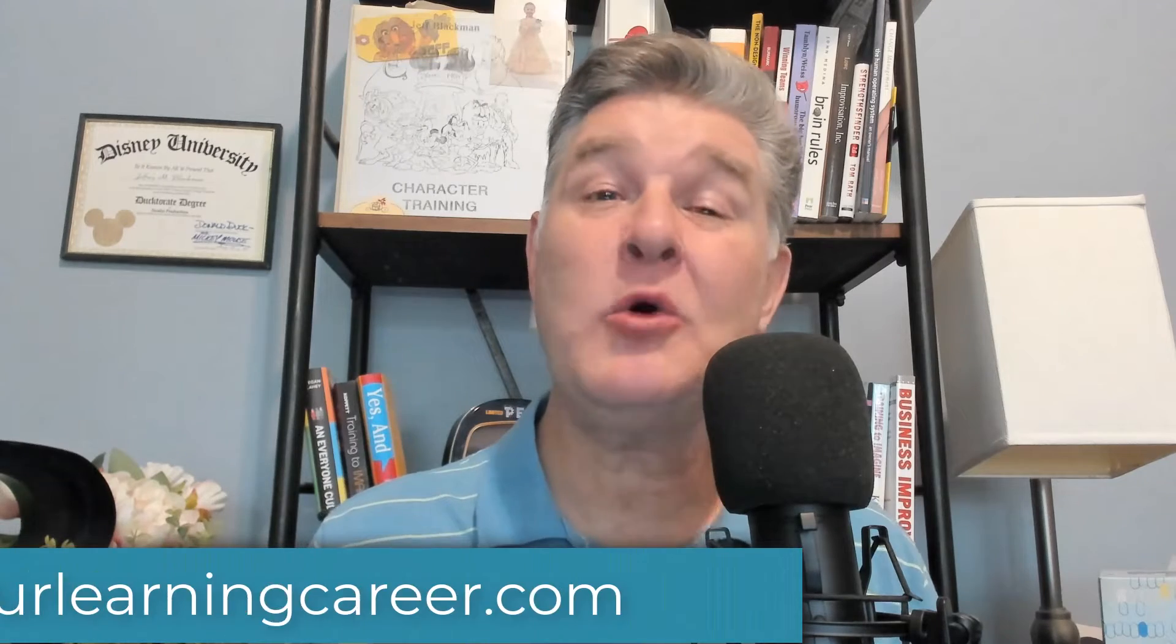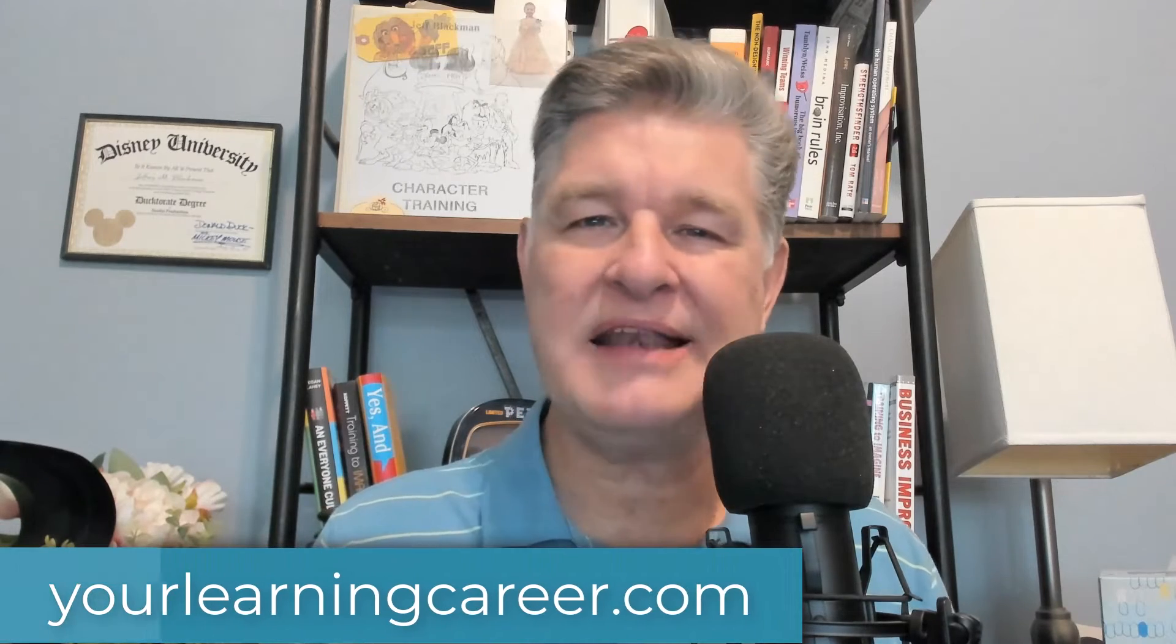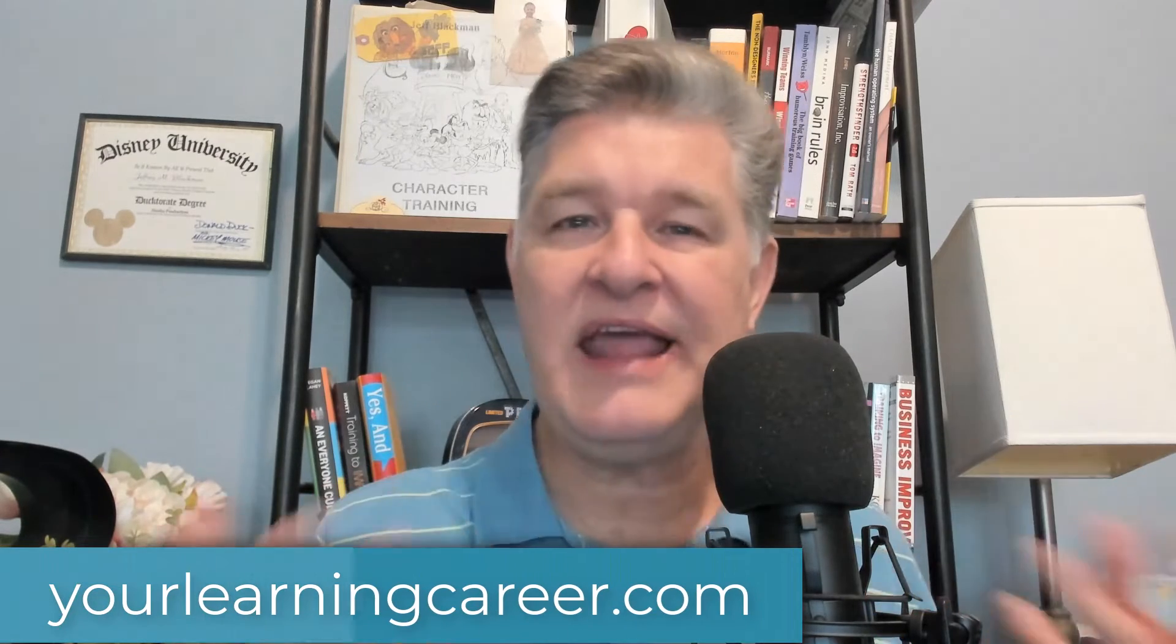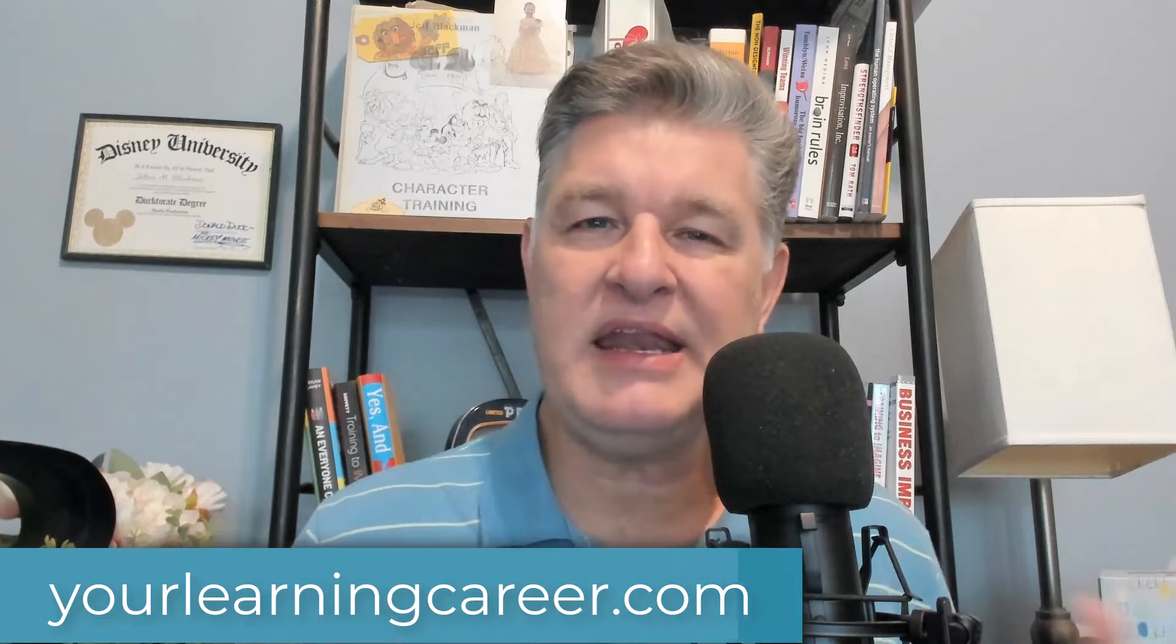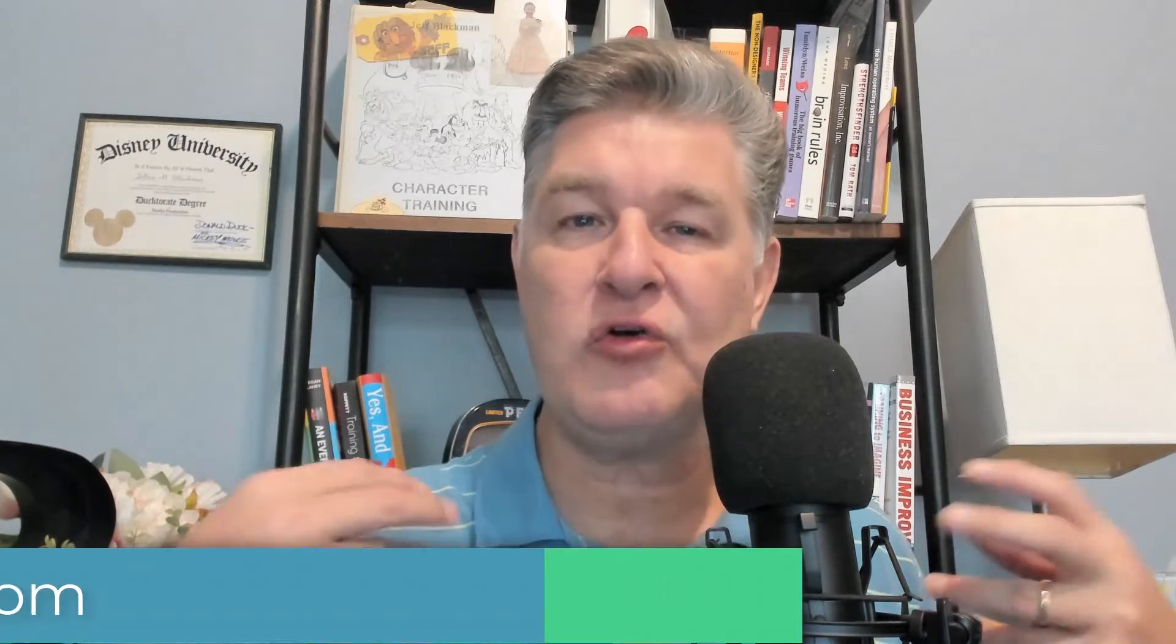Hey, it's Jeff with YourLearningCareer.com. So today I'm going to show you a very quick and easy way to create a screencast for your training videos, whether it's a software demo, or maybe you want to do some kind of demo on a company website. There are a lot of different reasons that you'd want to create a screencast.